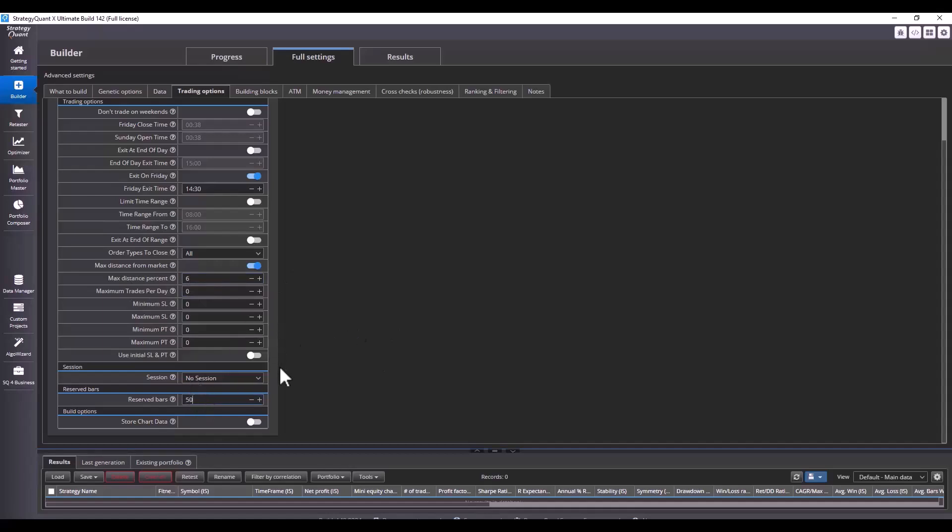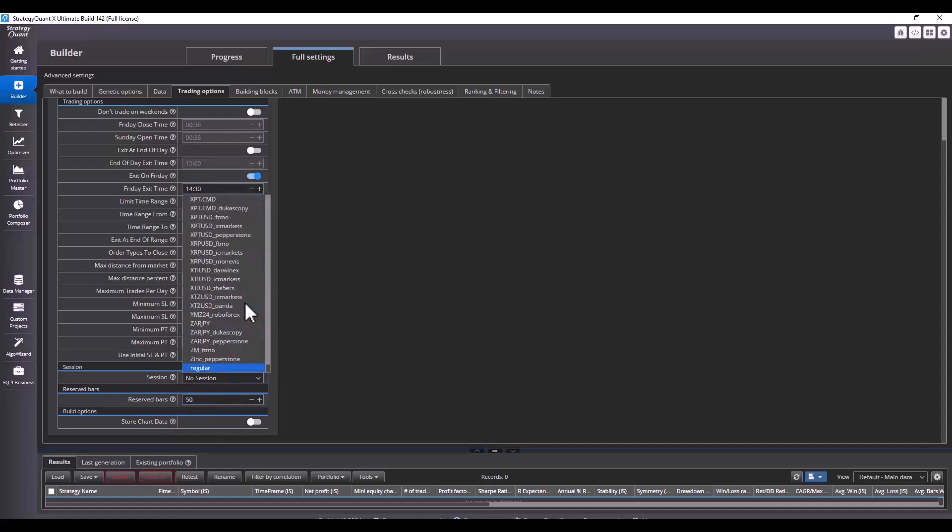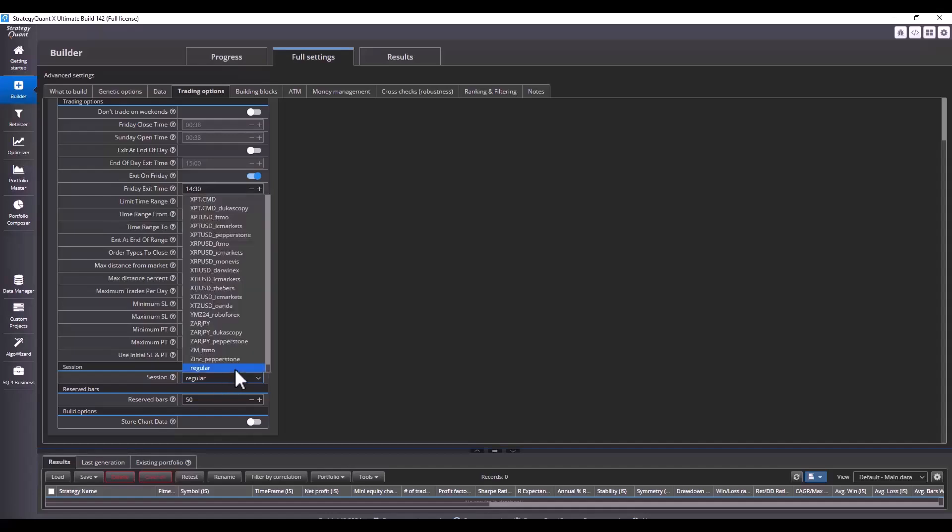Then here is the important session setting. As I said, we use regular session. If we were using a limited session, for example, from 8:30 a.m. to 3:15 p.m., we would just select US index futures here.